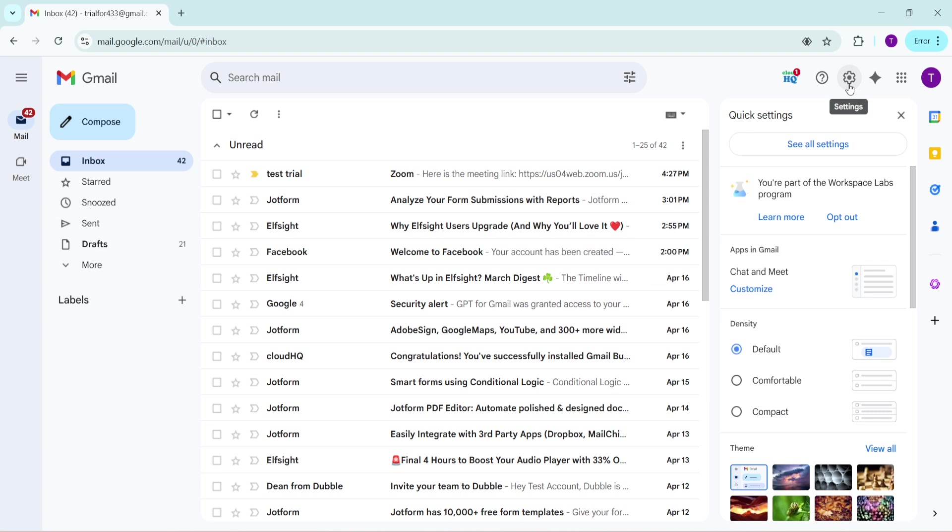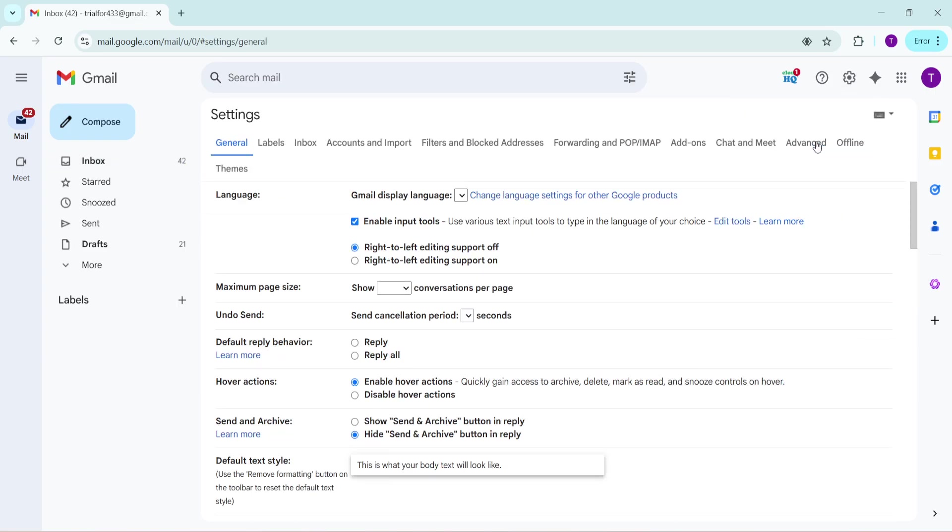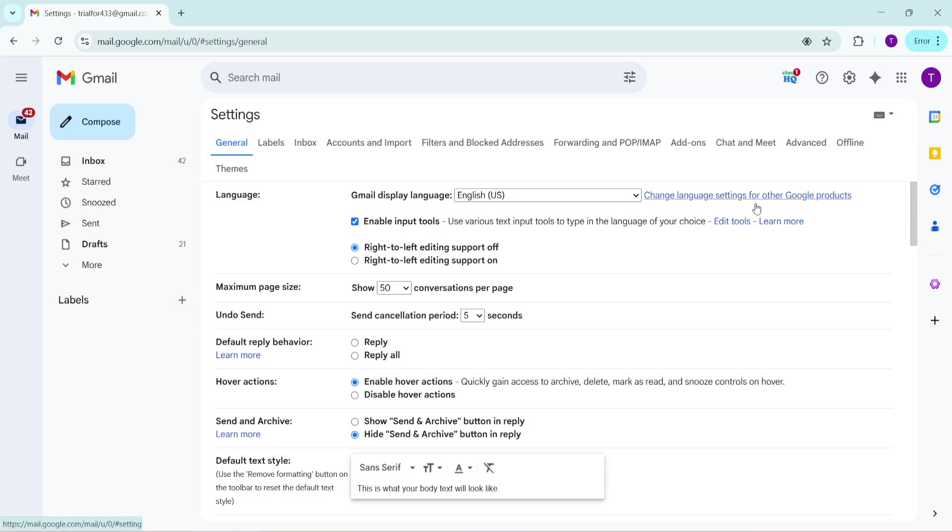After you've clicked on the settings icon, a drop down menu will appear. From this menu, you'll want to select see all settings. This option gives you access to the full range of customization and settings available for your Gmail account. The see all settings button should lead you to a new page filled with various tabs that help you manage everything from your inbox appearance to advanced features.